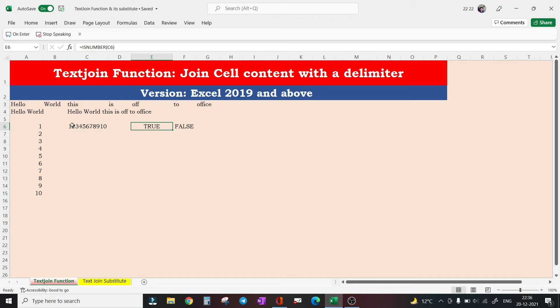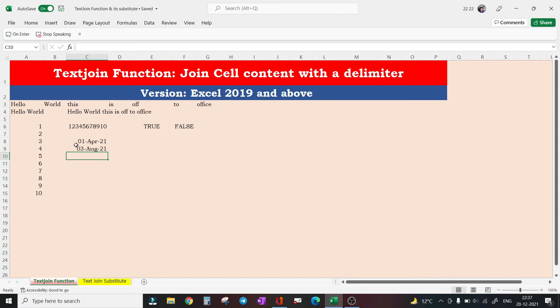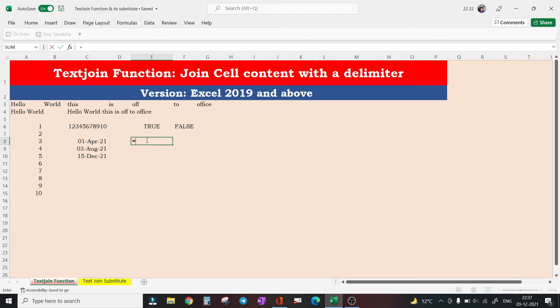Establishing that this is actually a number now. Have a look at this concatenation of dates. So you have got say 1st April 21, 3rd August 21, 15th December 21.